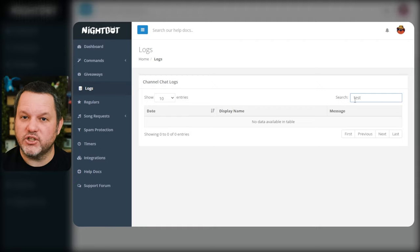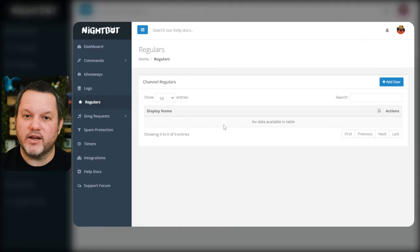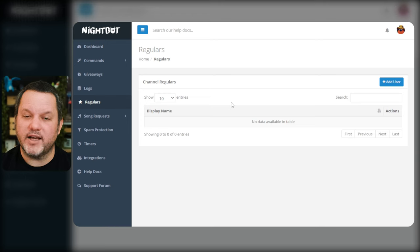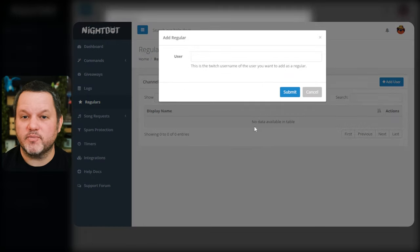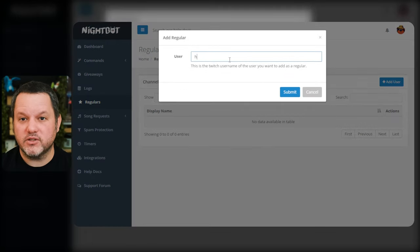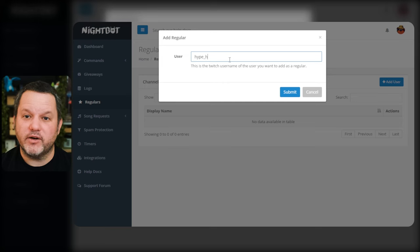The next section is called regulars which allows you to create kind of a custom group of users who have been active in your chat. This can be useful for giving special permissions for commands or giveaways or as a simple way to reward frequent viewers.